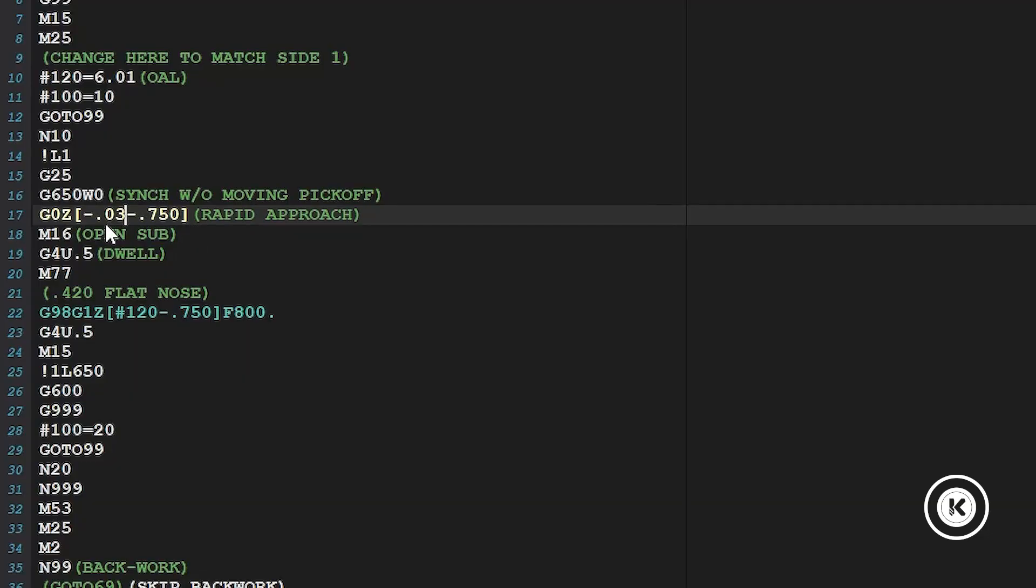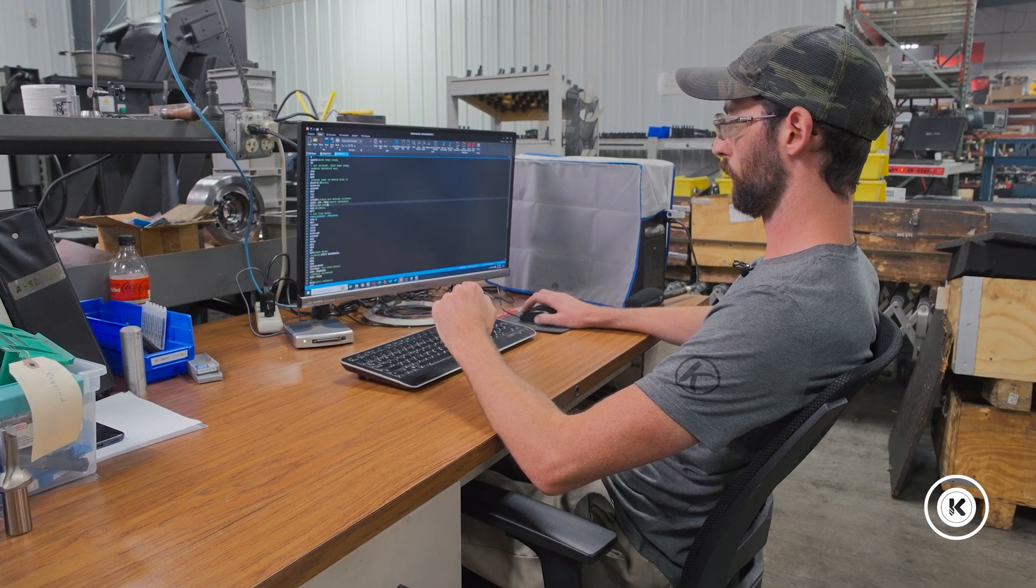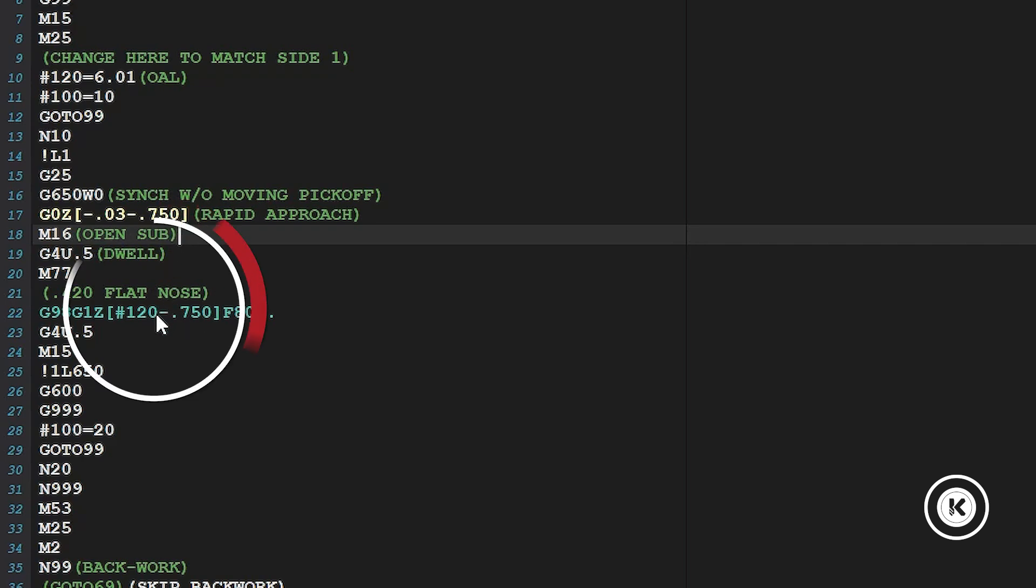So that part is still sitting in the pickoff hanging out there. So if we rapid to Z minus 30, it's going to run the end of your last part right into the end of your next part. Throw all sorts of alarms and make horrible noises and your cat's going to pee in your shoes. So this minus 750 is the amount that the part is sticking out, which is determined down here in our approach distance or our final pickoff length. So we're leaving more distance for our approach and then we're opening the sub.